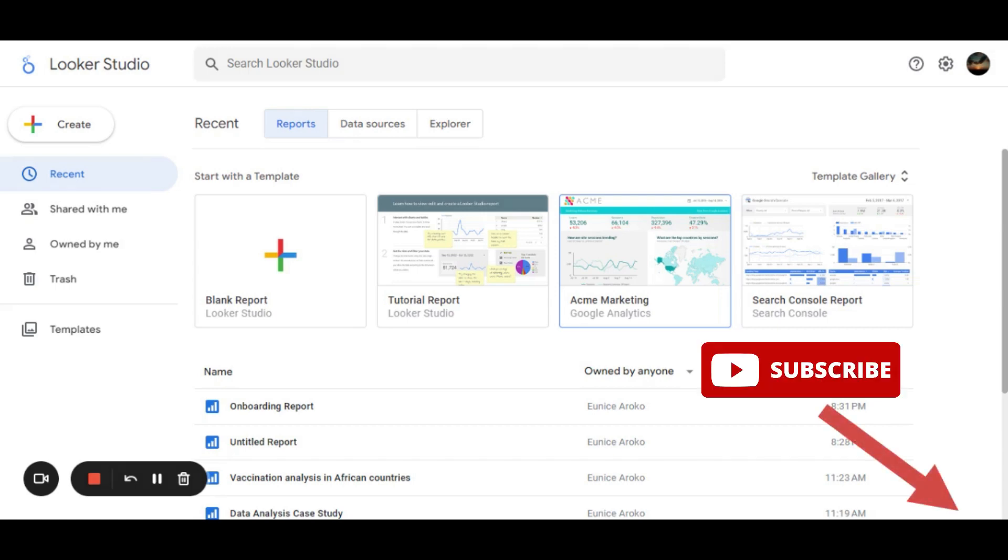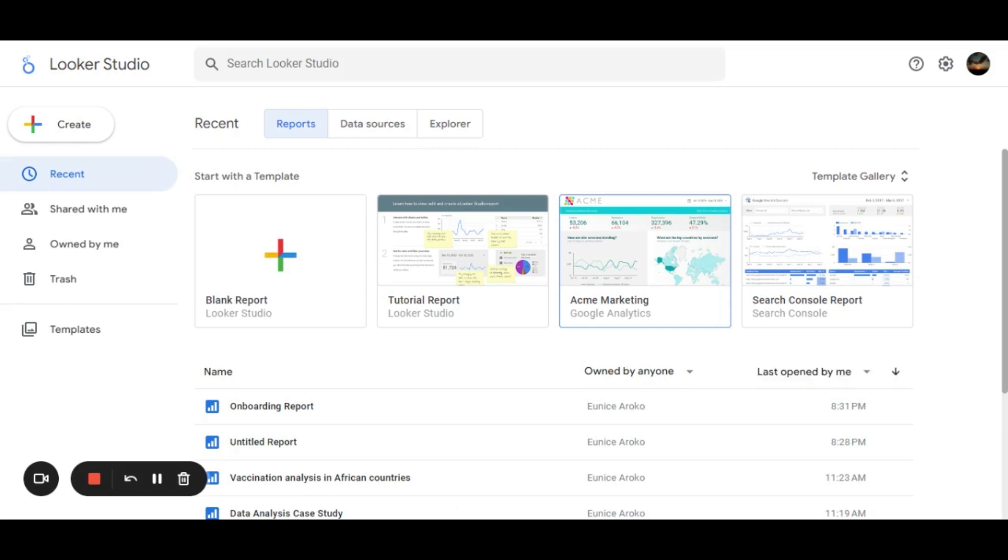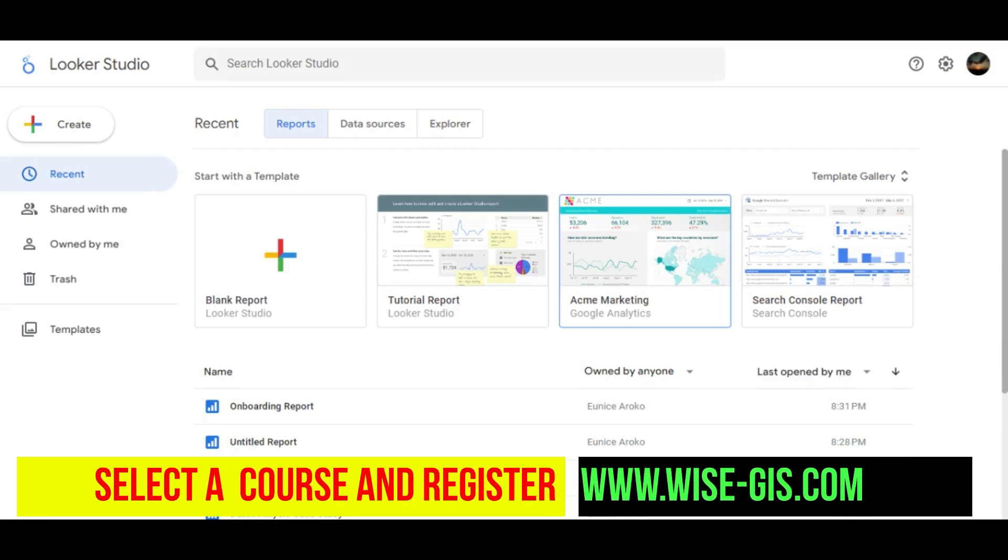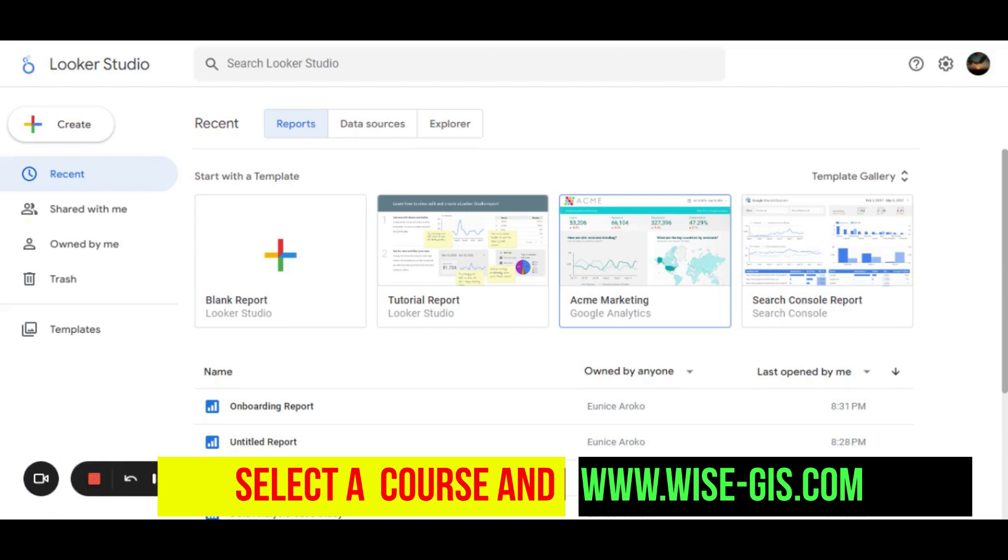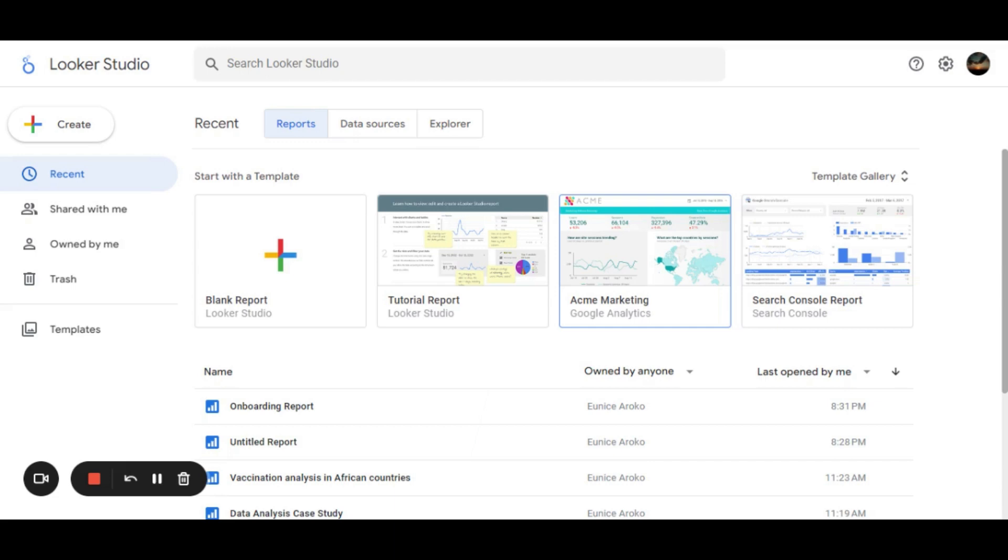Looker Platform is basically a business intelligence tool with a powerful SQL-based modeling language. Looker Studio can be used as a Power BI alternative, which is open source, meaning anyone with a Google account can have access to it.